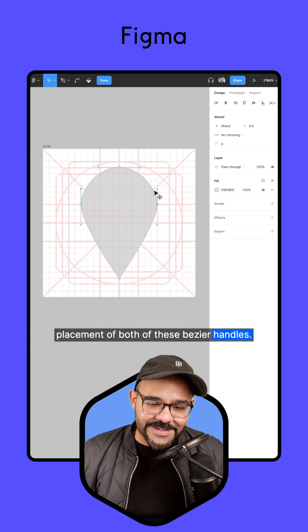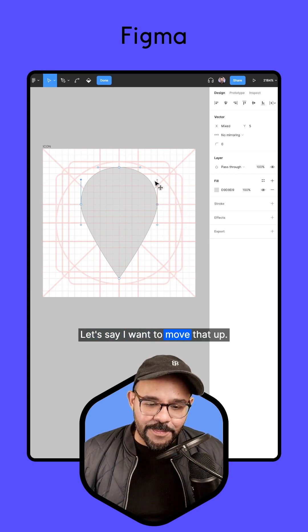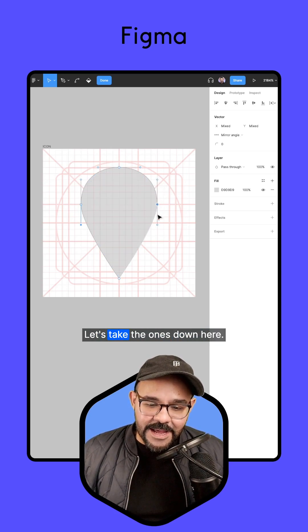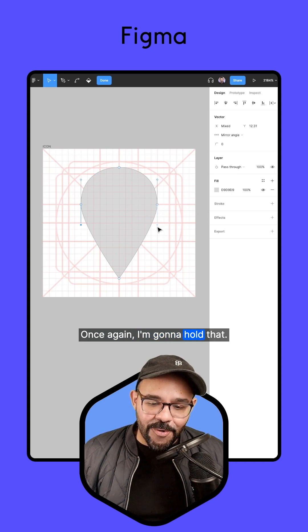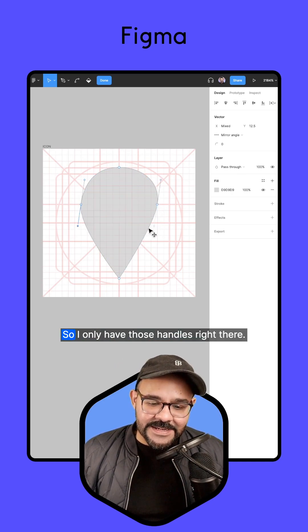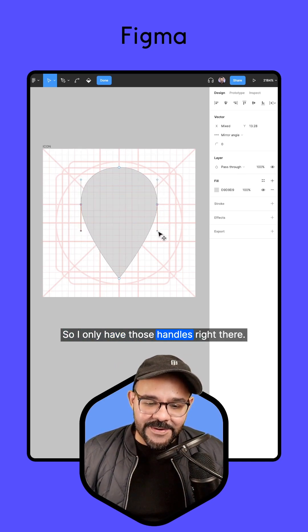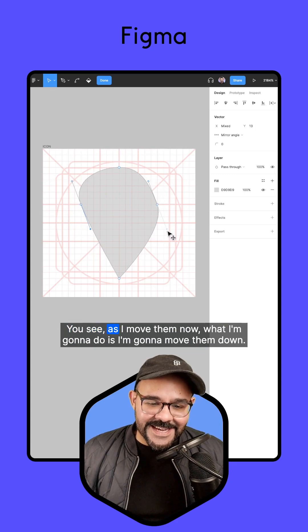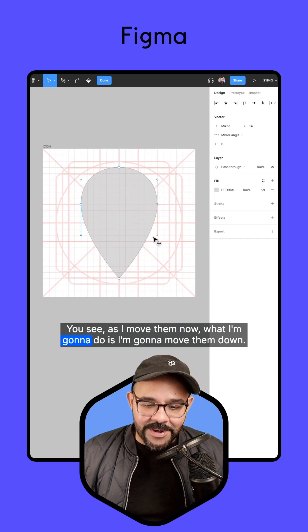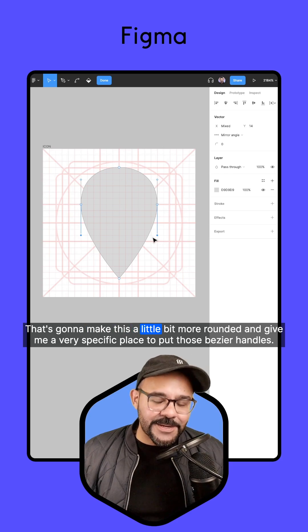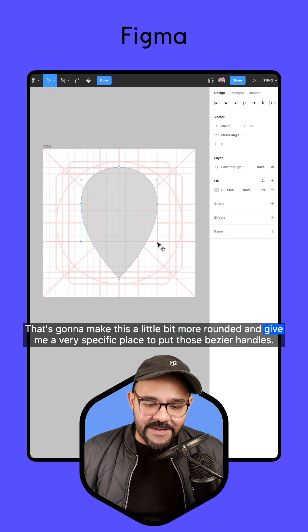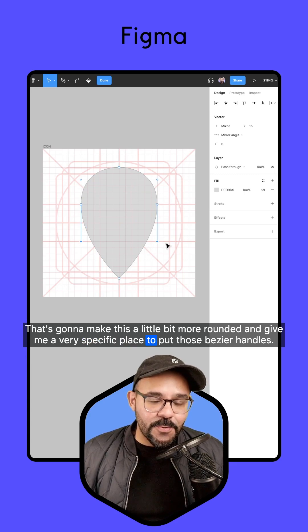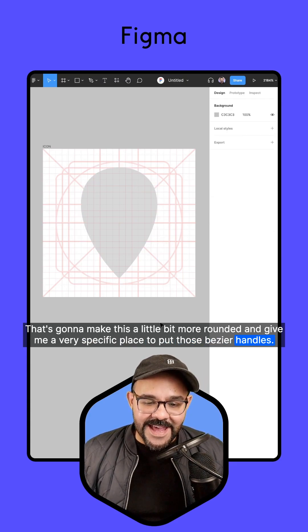This is looking good. Let's say I want to move that up. Let's take the ones down here. Once again, I'm going to hold that, click shift to deselect so I only have those handles right there. You see as I move them, now what I'm going to do is move them down. That's going to make this a little bit more rounded and give me a very specific place to put those bezier handles.